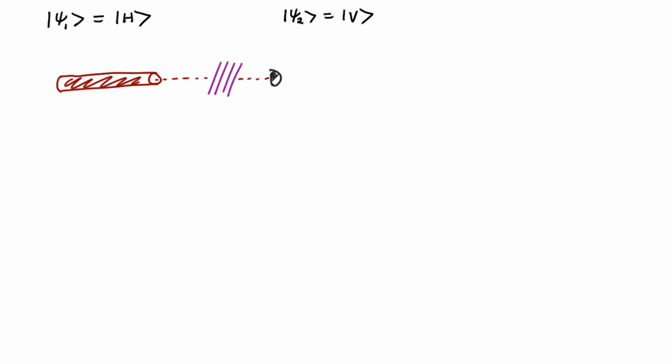It's a perfect detector, so if my photon goes through my polarizer, I'll get a click. If the photon does not go through my polarizer, I will not get a click. Now if this is a vertical polarizer, I'm going to get a click every single time. And if I put a horizontal one through, I will never get a click.